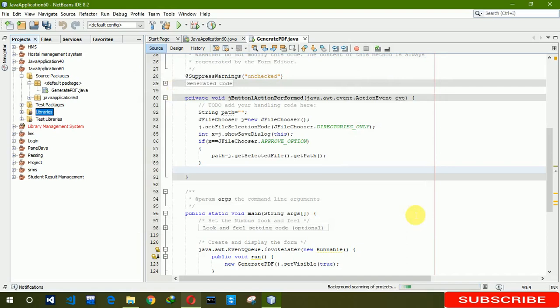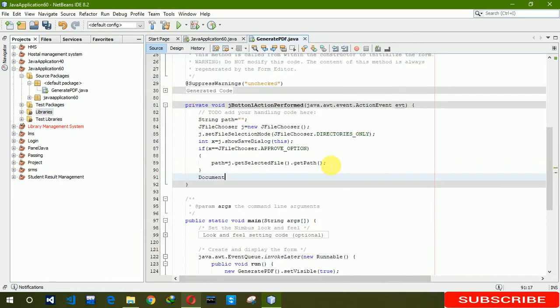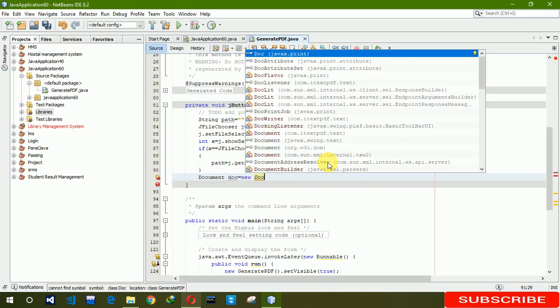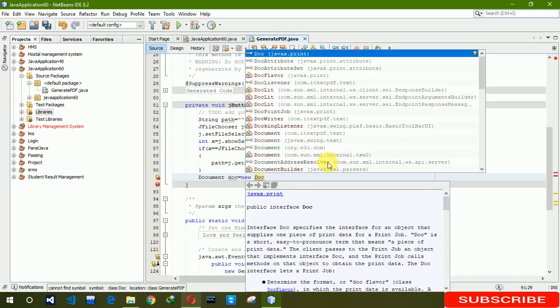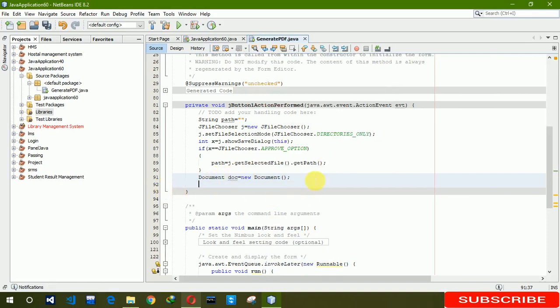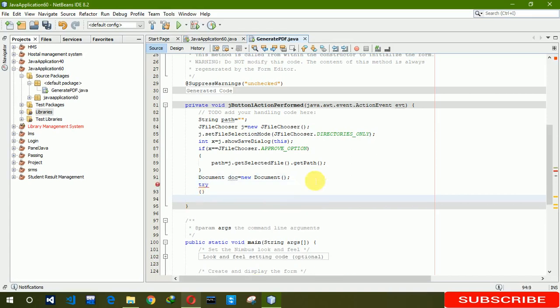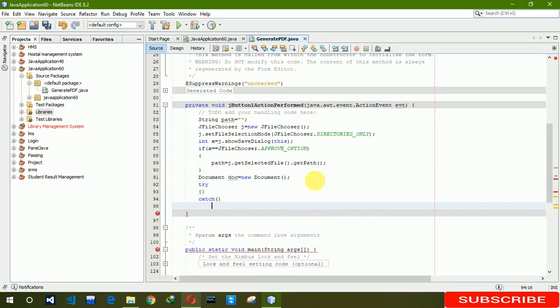You can see that it's loaded. Now we're trying to create document. Document doc equals new Document. We have to try-catch, catch exception.